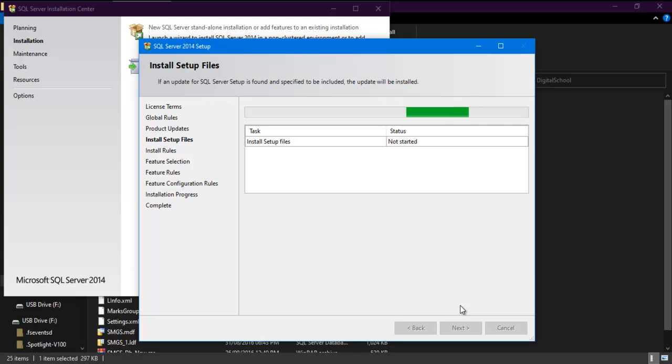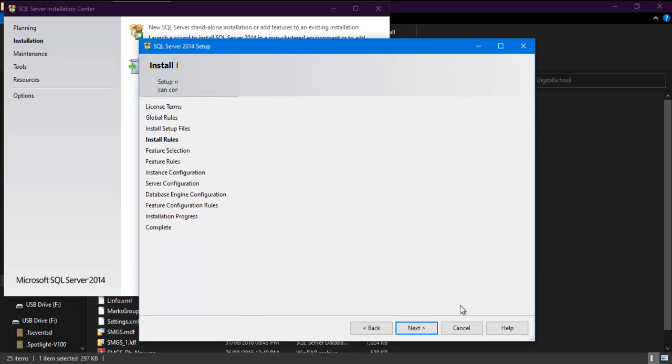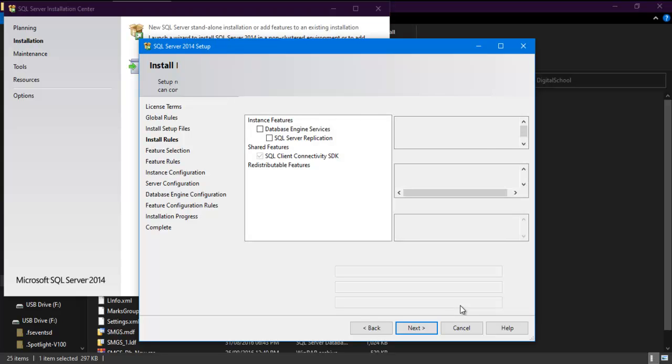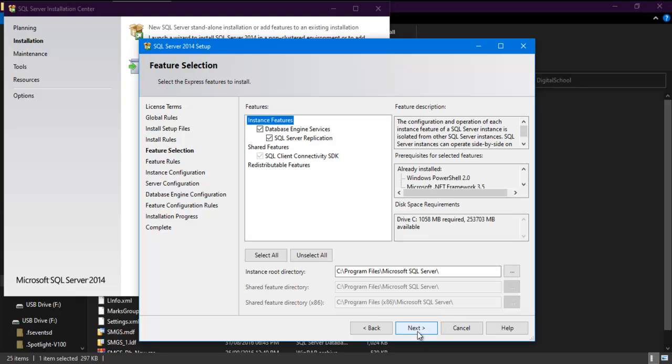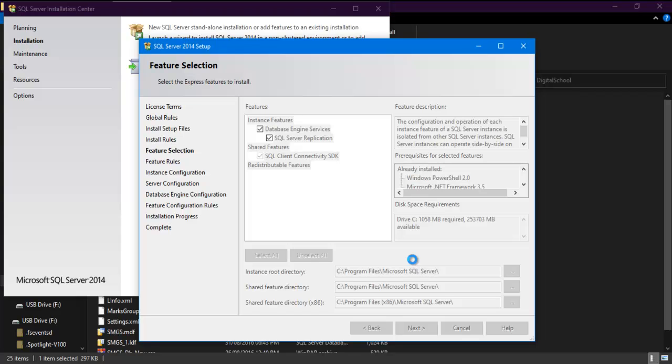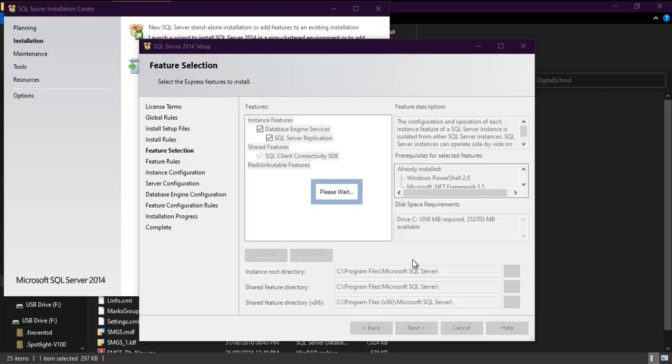Click next as always. In this screen, make sure that all these options are selected. Click the next button.